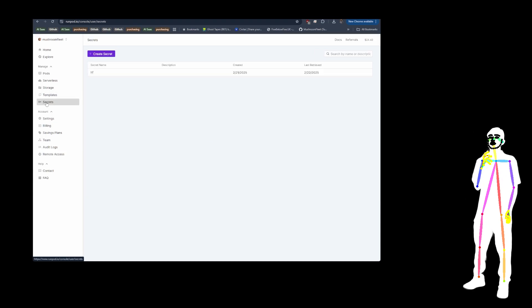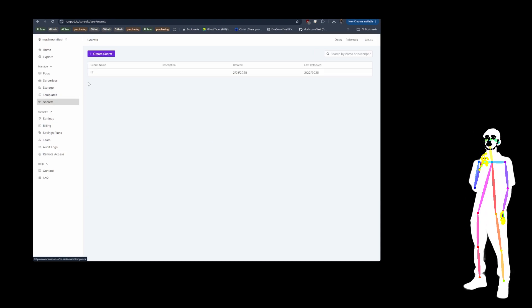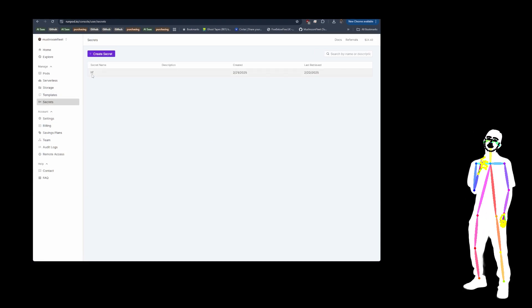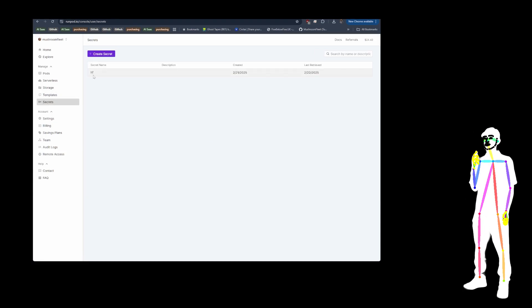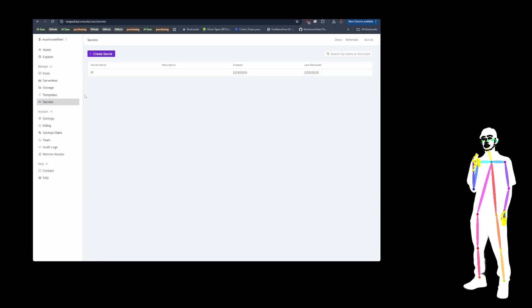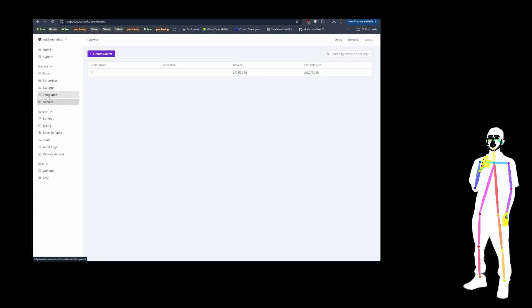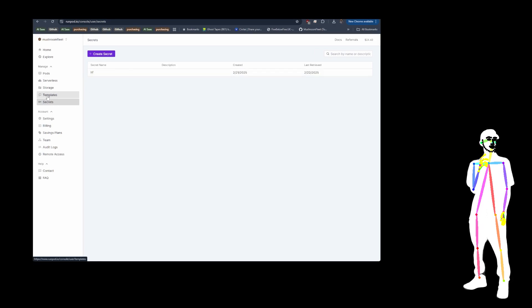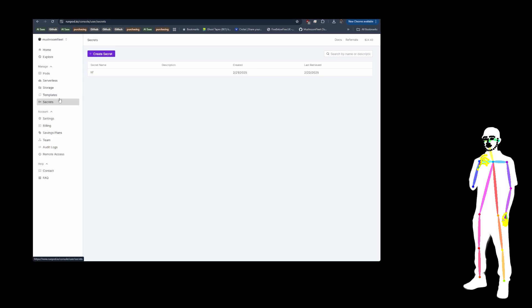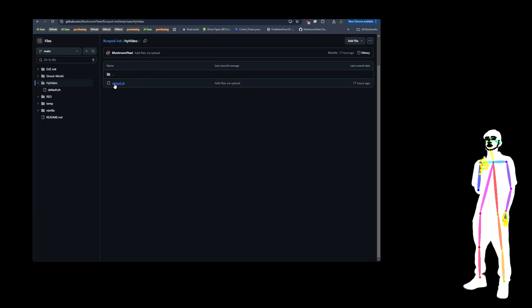There was one thing which you can do, which is to go into secrets and then create a secret called HF and put your Hugging Face read key in. And the template is already preset to read that if it needs to download anything which needs a read key.